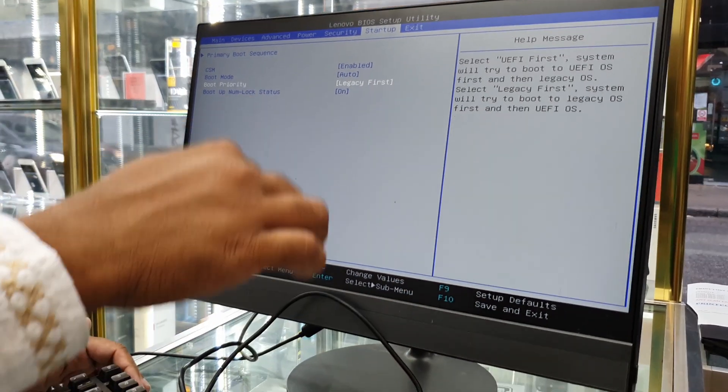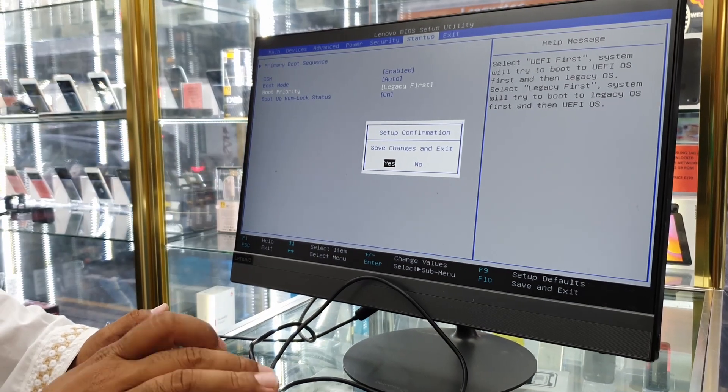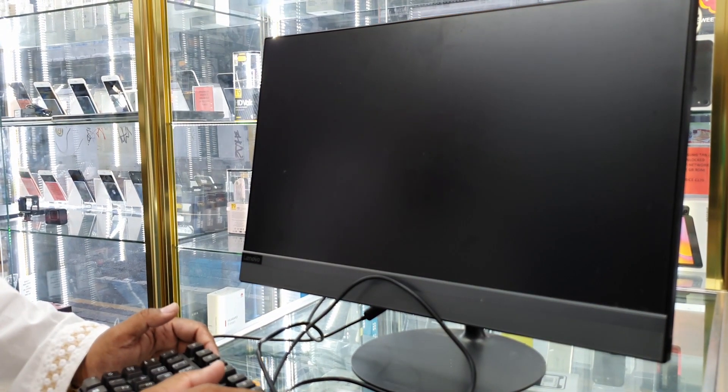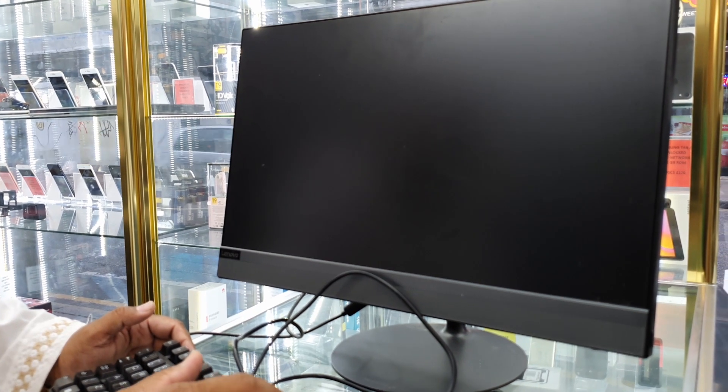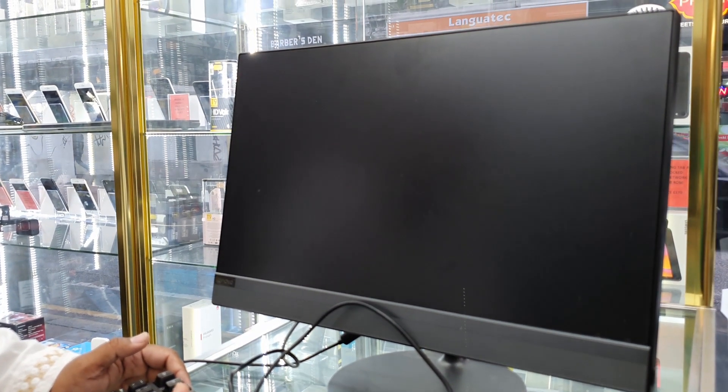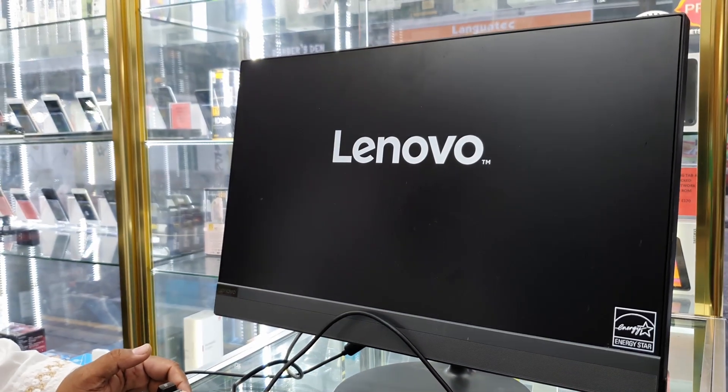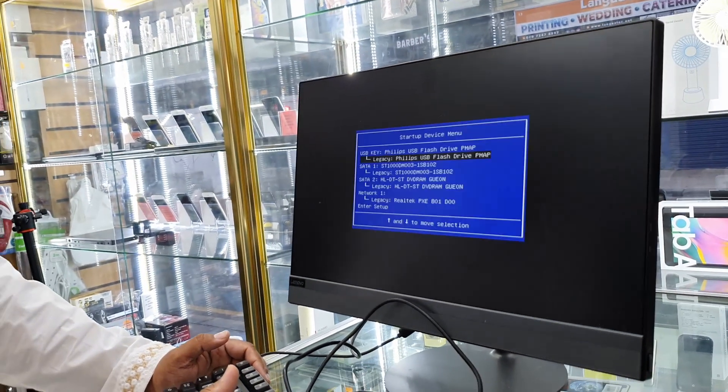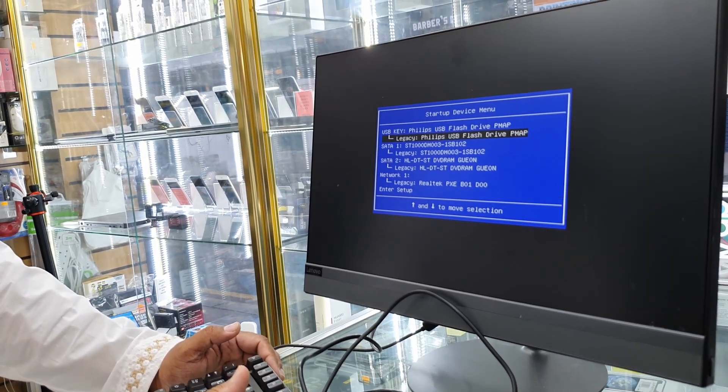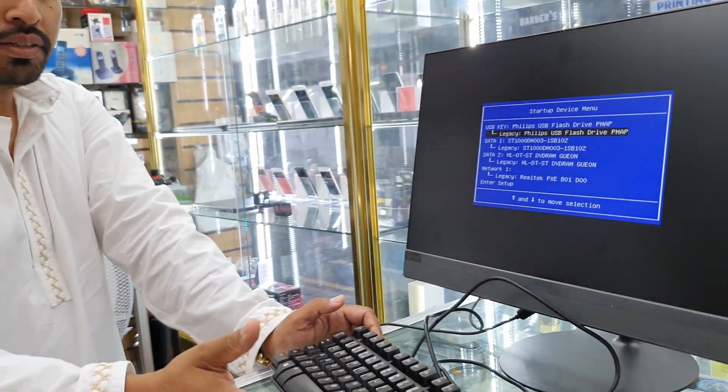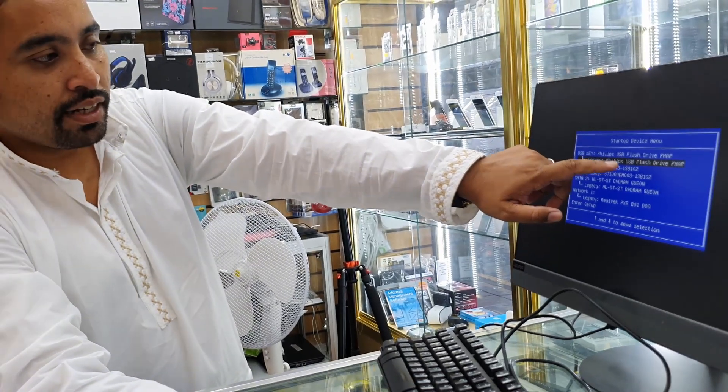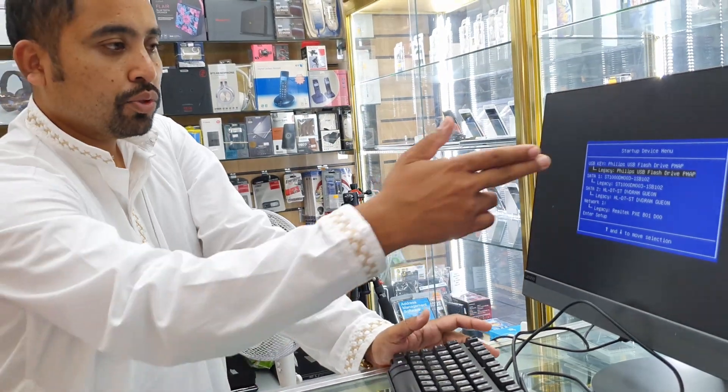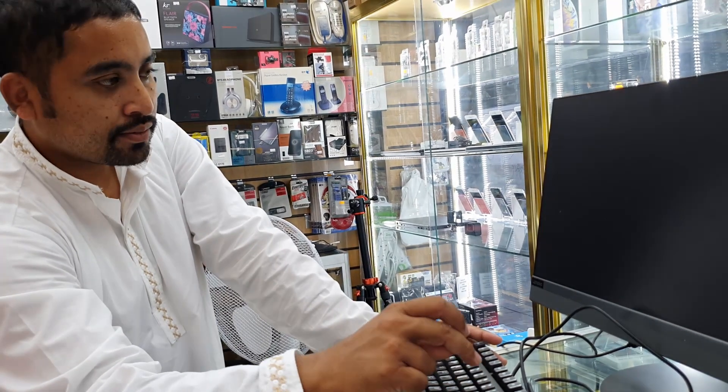Now press F10 to save this. F10, hit Enter. Now, let's check out. If you press F10, you can see the Startup Menu. I'm going to choose Philips USB flash drive because my Windows installer is there. Hit Enter.